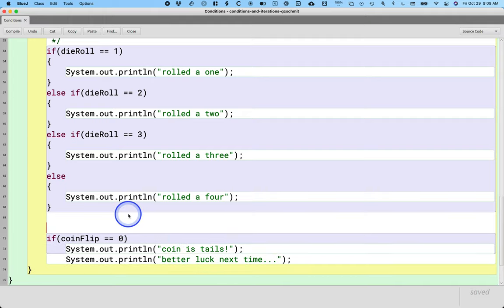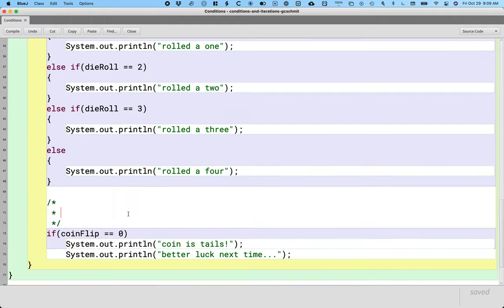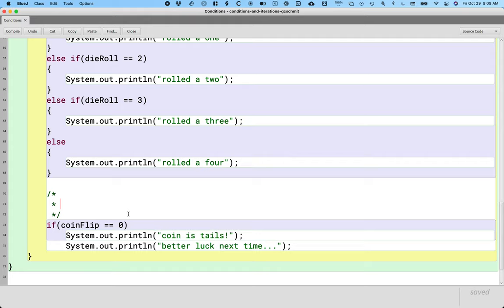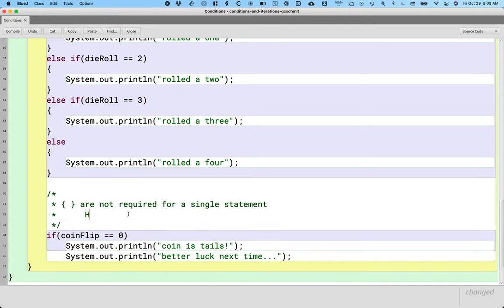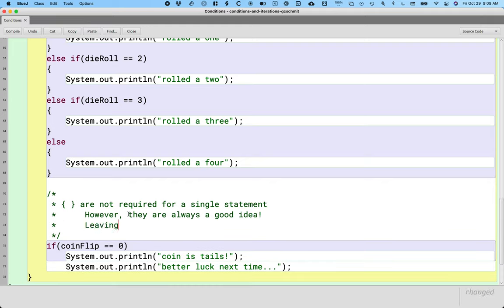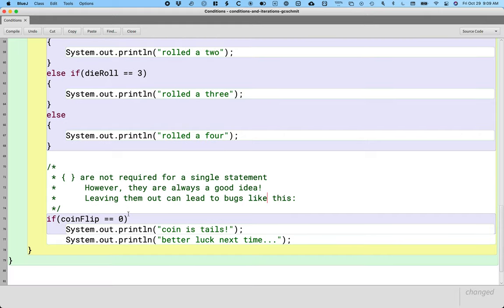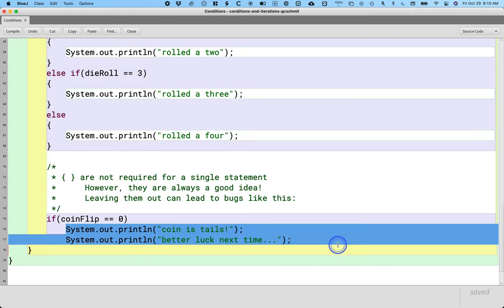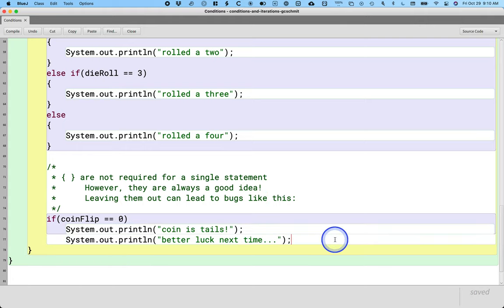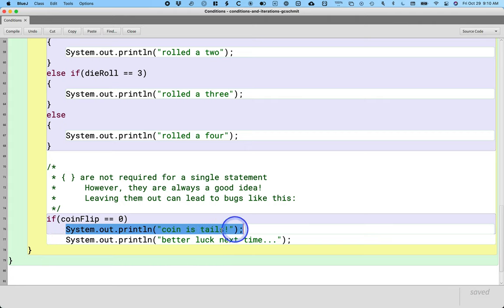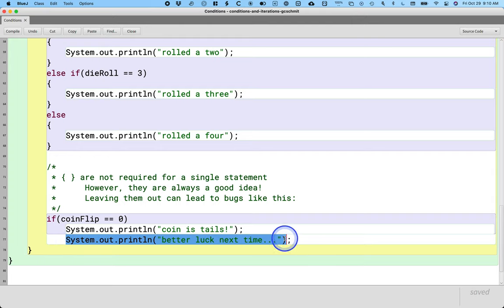Here's what's going on. This is something to be really careful of. The curly brackets are not required for a single statement. However, they are always a good idea. Leaving them out can lead to bugs like this. The indentation implies these two statements go together. That is not how Java interprets this. Java only includes this as part of the if block. This is totally independent and that statement will always be executed.